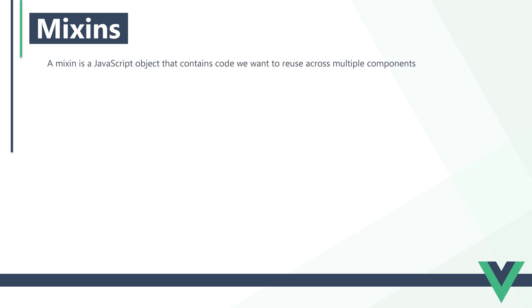A mixin is an object in a separate JavaScript file that contains code we want to reuse across multiple components. Mixins can contain any view option like data, methods, computed, etc.